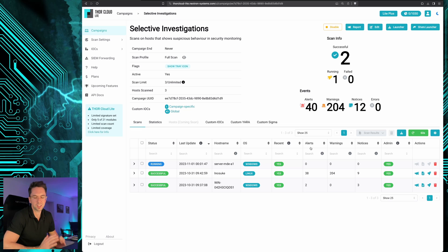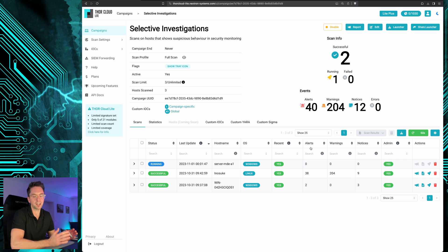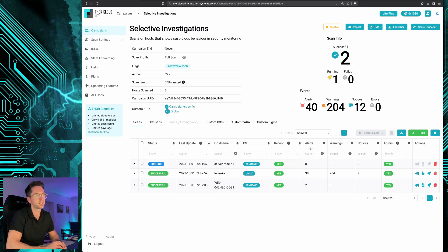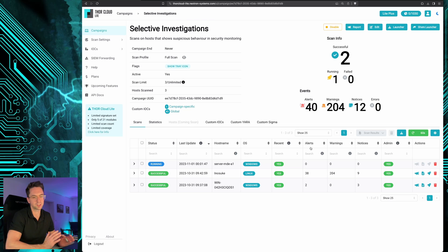So what we did is we extended the EDR coverage of Microsoft Defender with a deep forensic scan performed by Thor with custom signatures and rules.